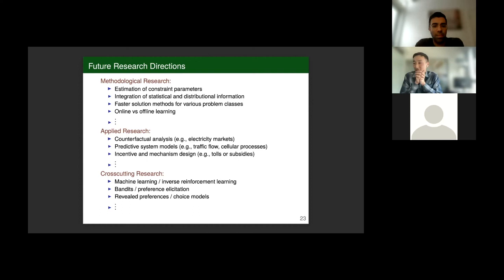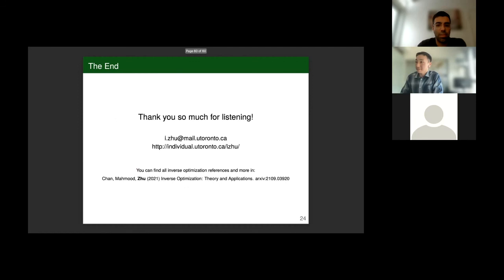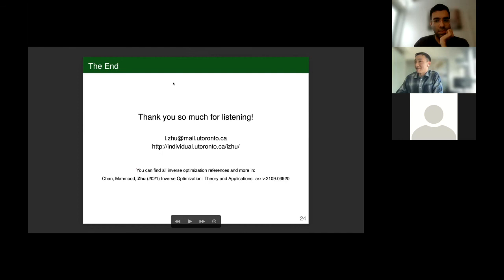Thanks for listening and thanks everyone for sticking until the end. I'm happy to take questions now or offline by email. If you do have to run, I look forward to seeing everyone at optimization days. Thanks.